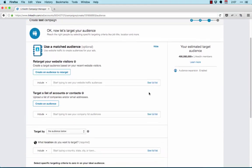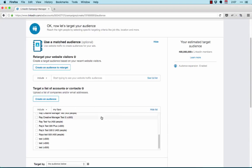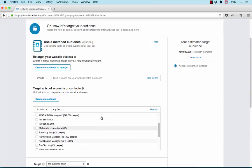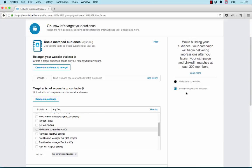To target this list when setting up your campaign, search for it or select it from the dropdown menu by clicking See Full List. Continue setting up your targeting and launch your campaign. Once your list matches enough accounts or members, it should begin delivering impressions.